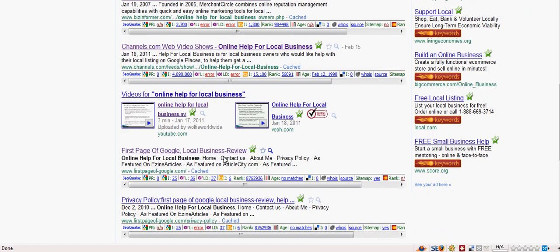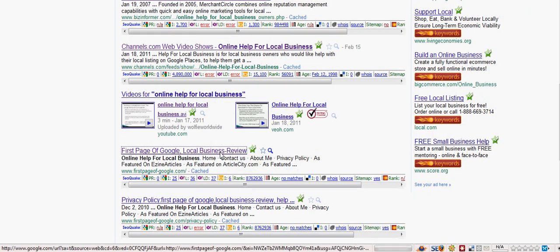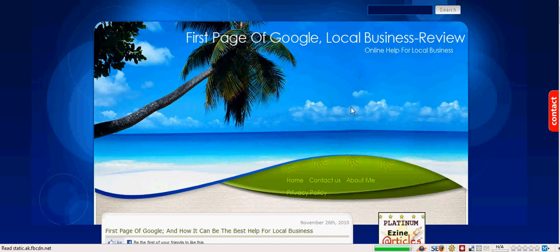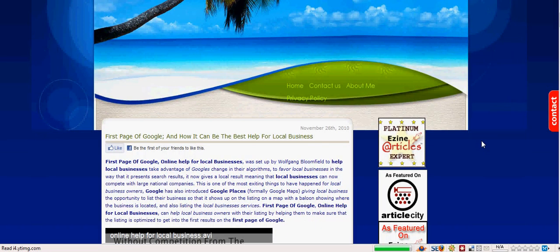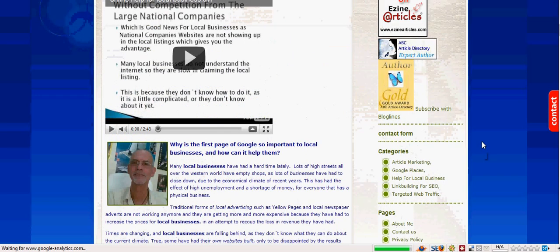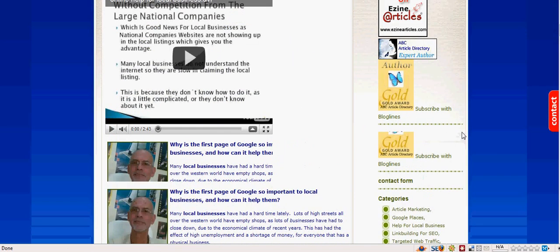I'll just click on that so you can see that it is my site. And there we are, first page of Google. And there's my video again. And of course there's me.